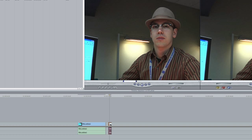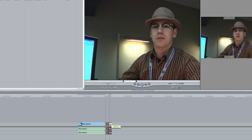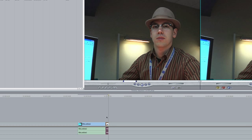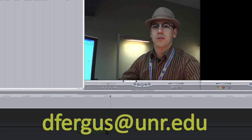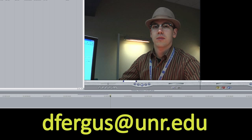Hopefully this tutorial was helpful in setting up a project. If you have any questions you can email me at dfergus@unr.edu, and with that — happy editing.